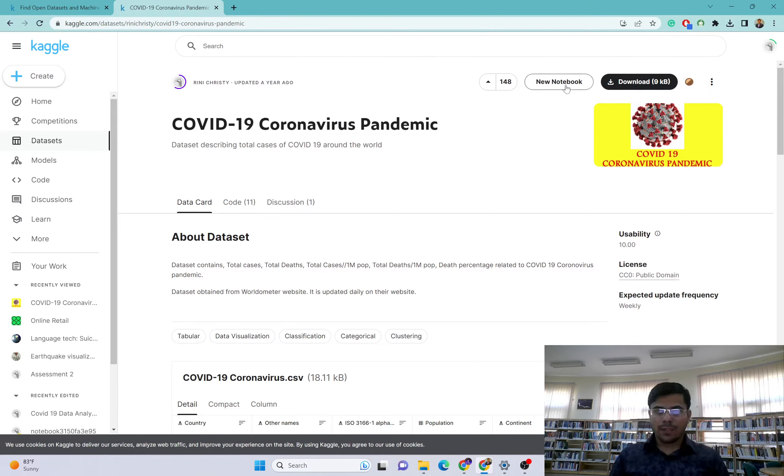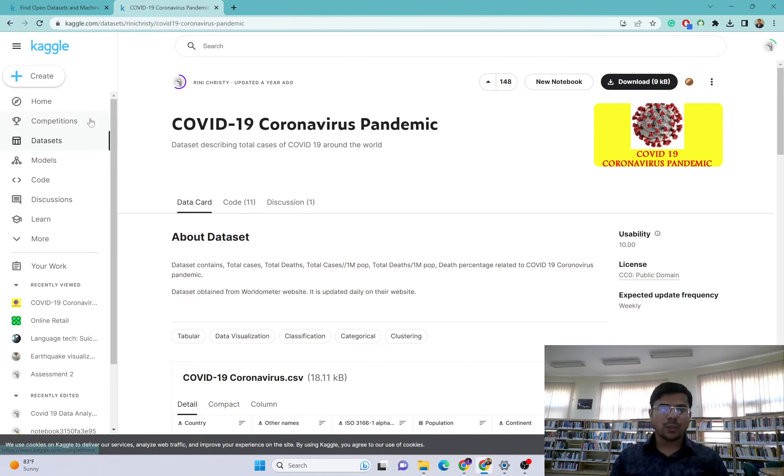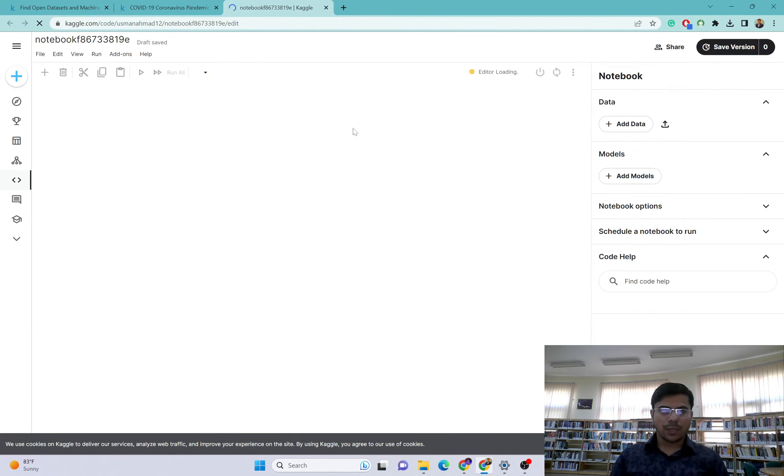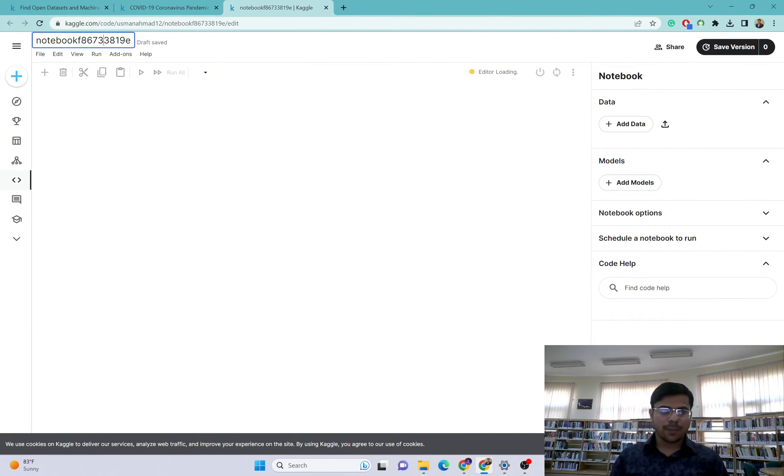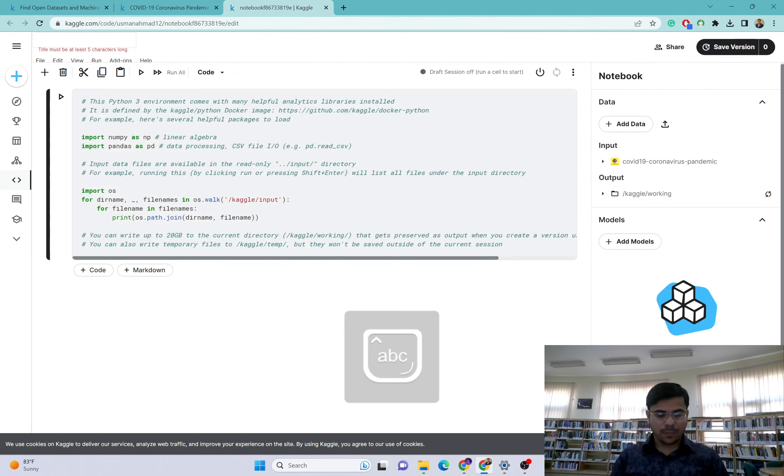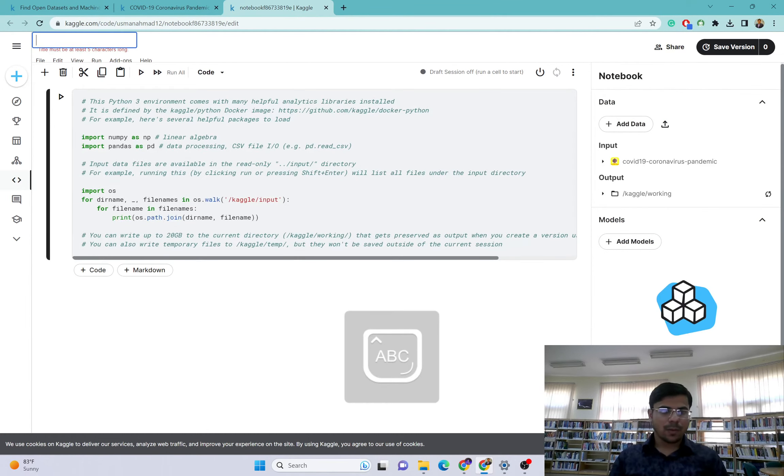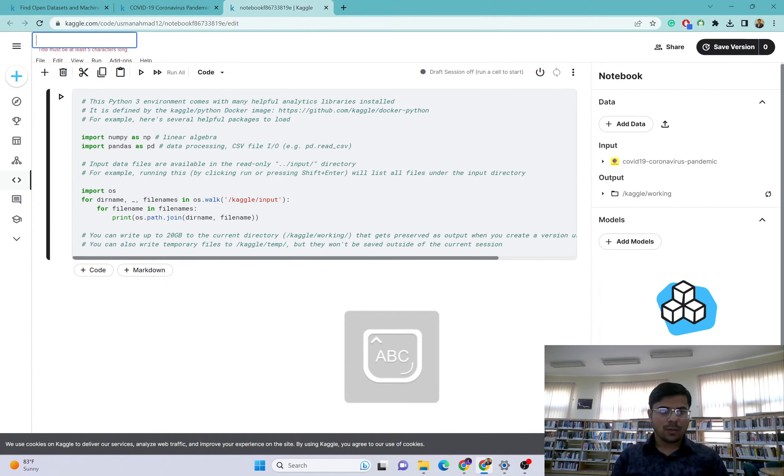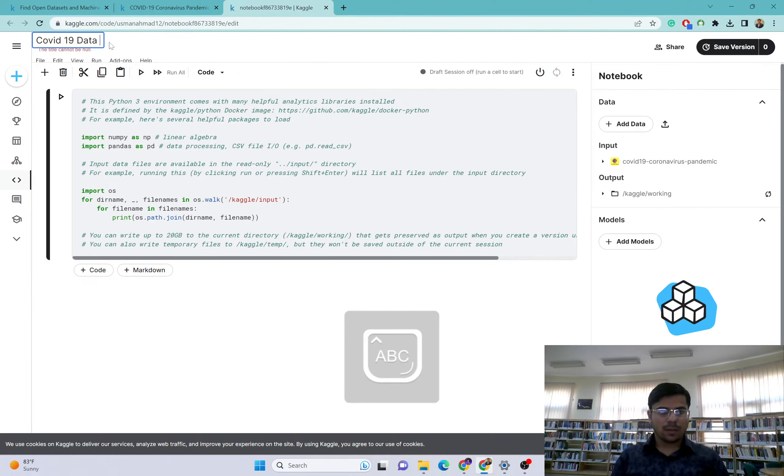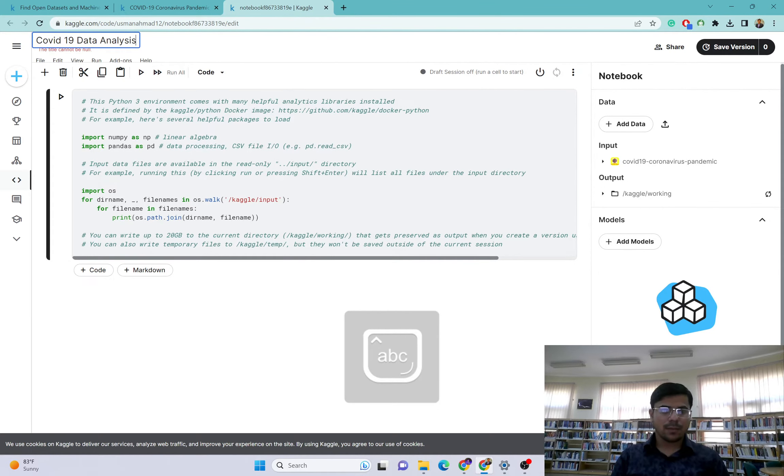This is very interesting and useful way to share datasets and people can collaborate with each other. I will click on new notebook here. I want to work on this dataset as well. It will open a new tab here. I will name it as COVID-19 Data Analysis.